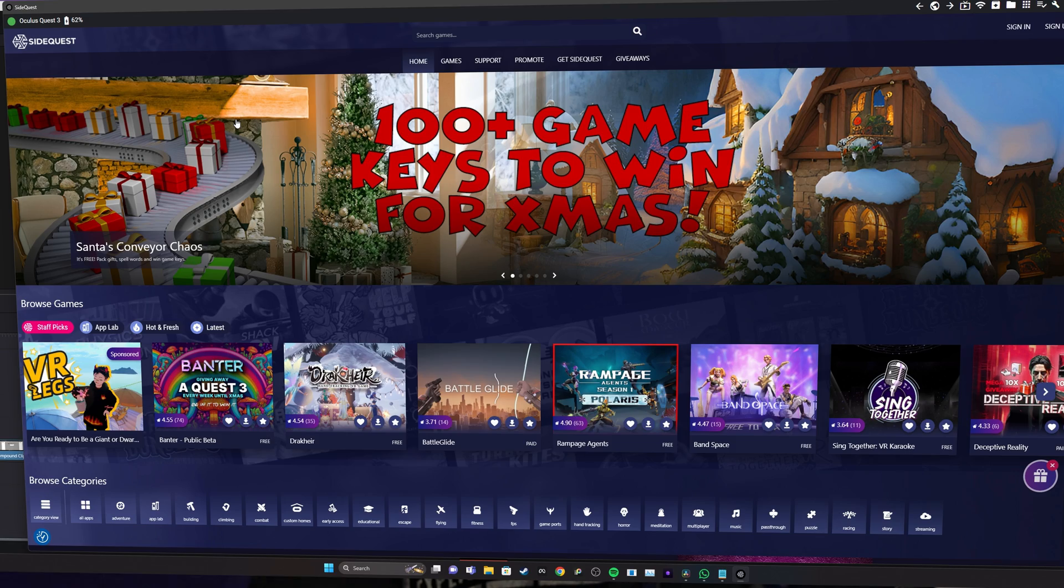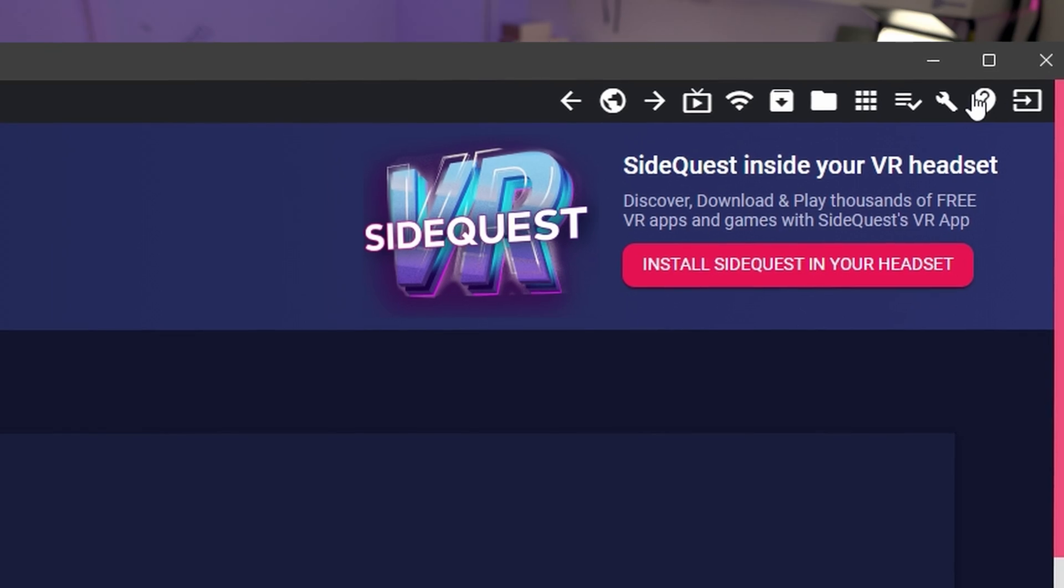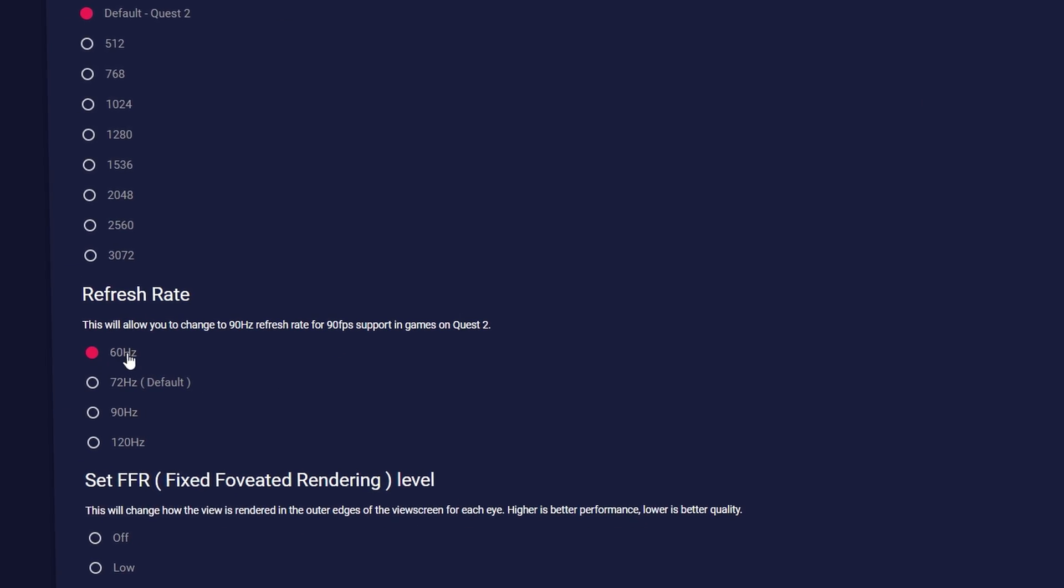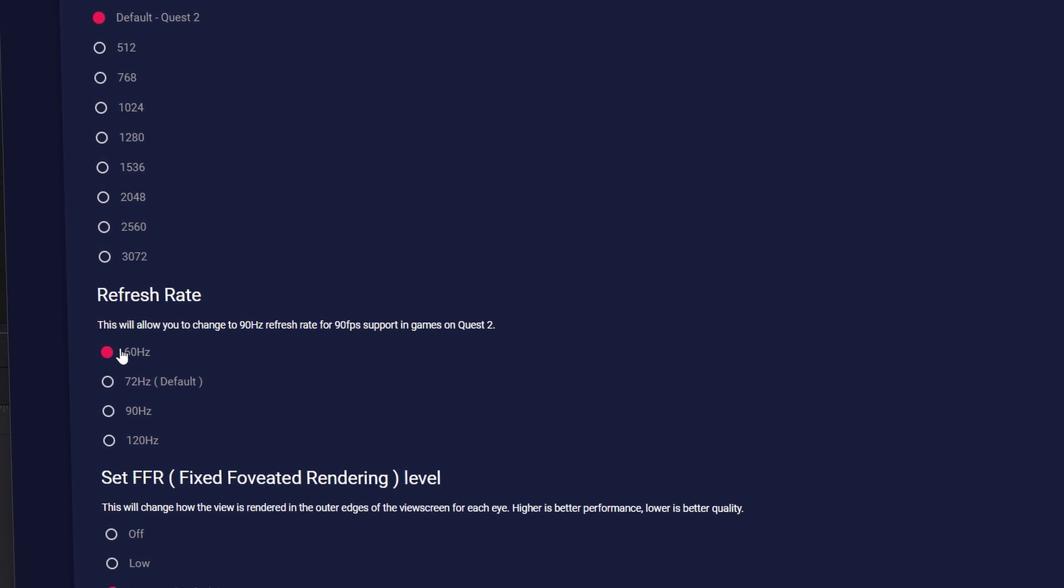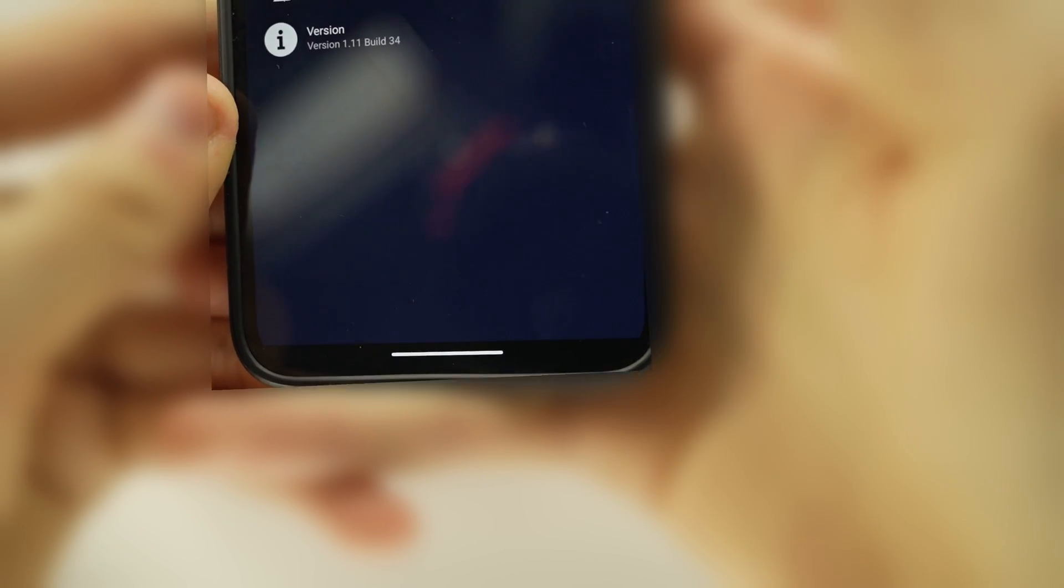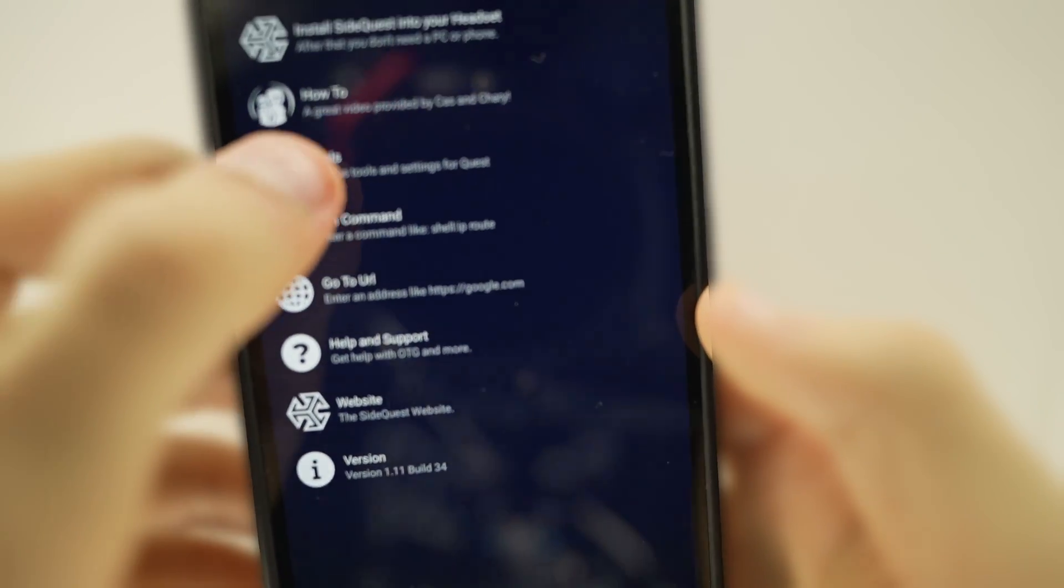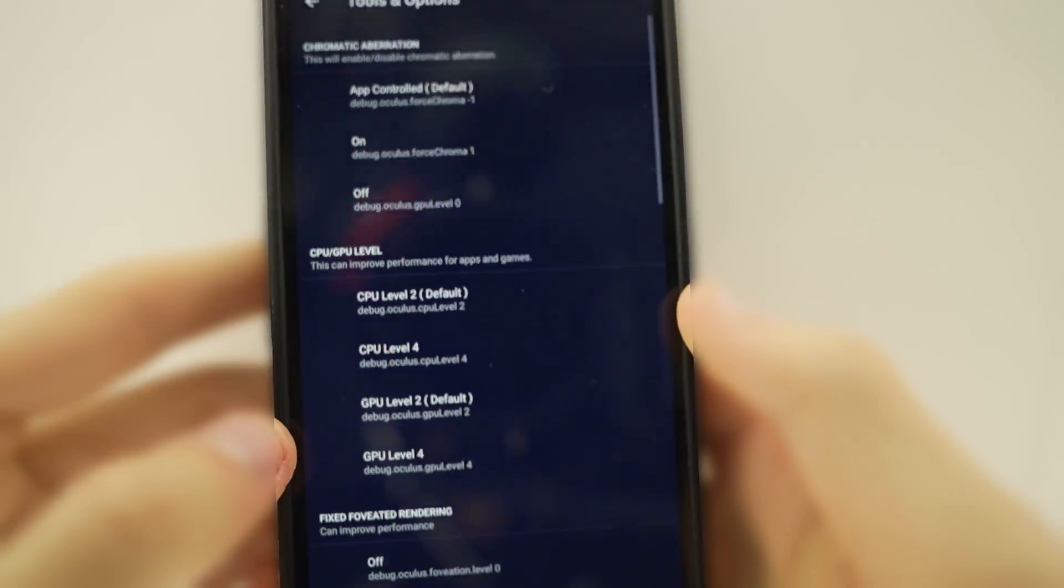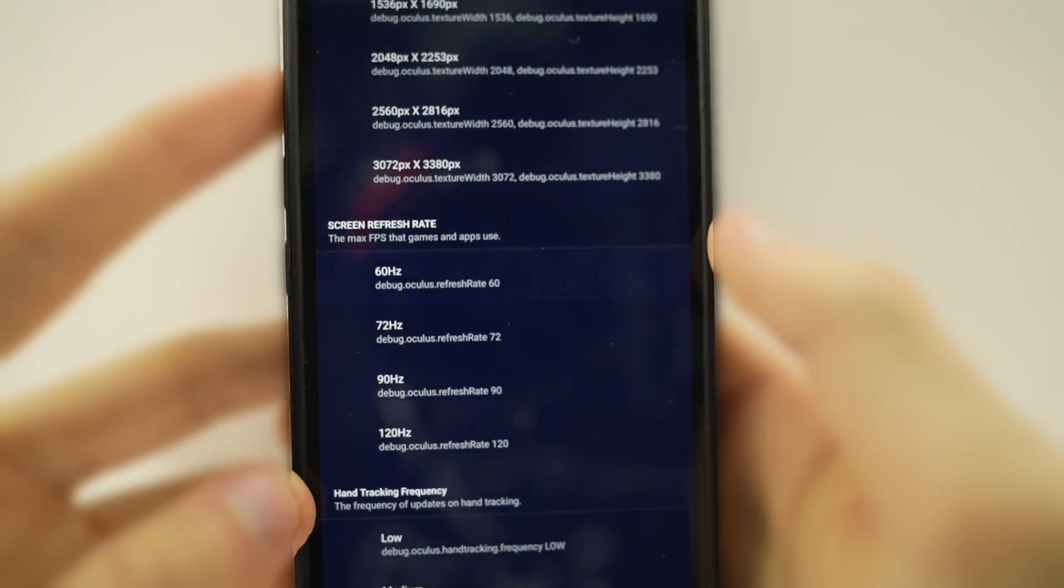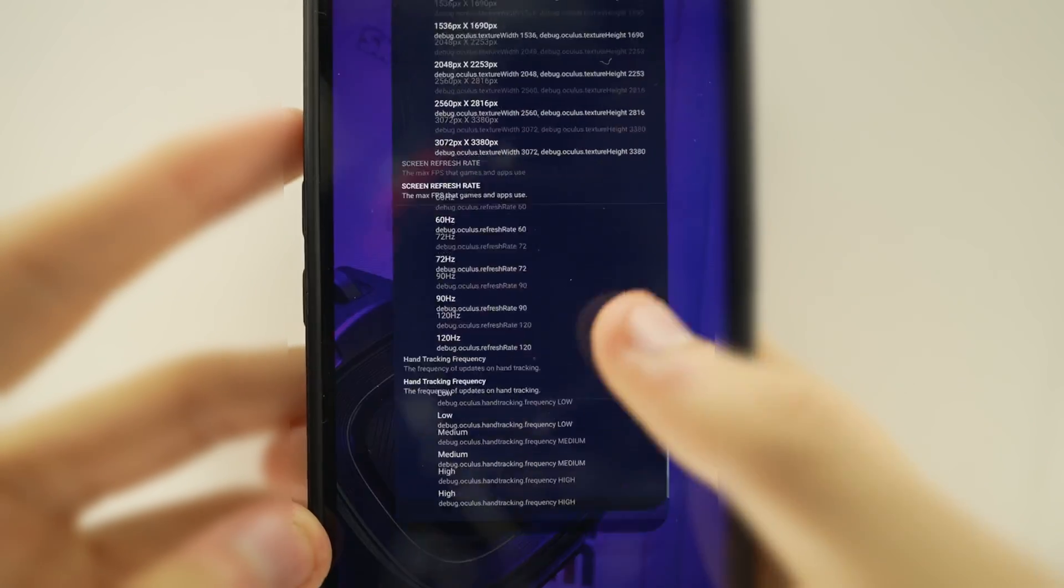Now if you're on Quest 2, go up to this wrench icon in SideQuest, and then scroll down to the refresh rate. Now you can simply click on 60 hertz. If you're on phone, click on the three dots in the bottom right, and then click on tools. Then scroll down to screen refresh rates and click on 60 hertz. From there, you can unplug your phone or headset and have fun playing Gorilla Tag.